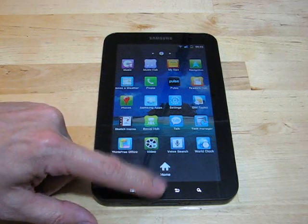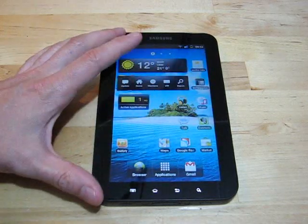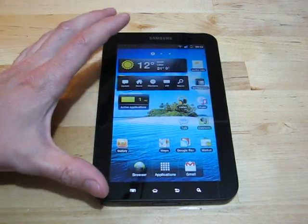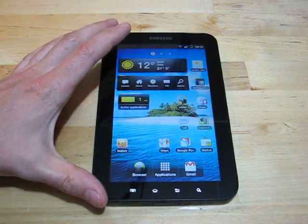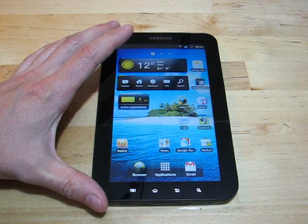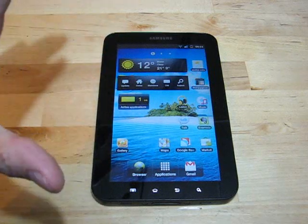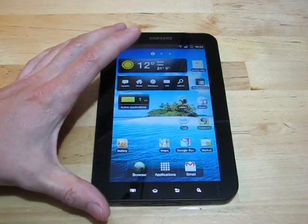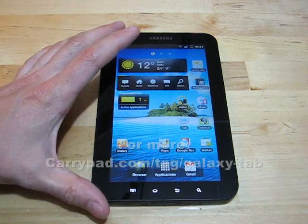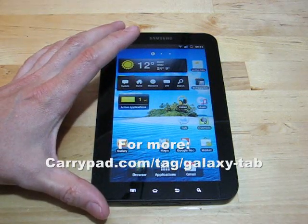There are no new wallpapers or themes. Themes was something mentioned in 2.3, but it doesn't appear in this 2.3 implementation.